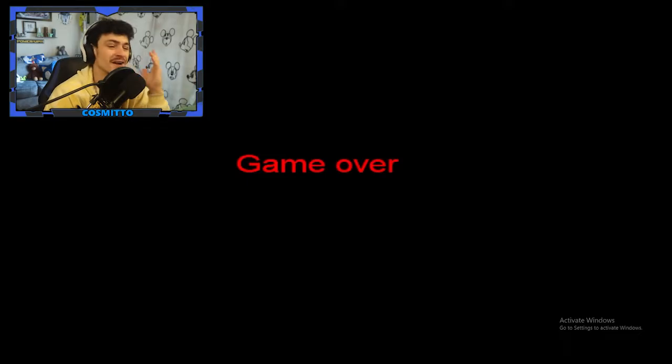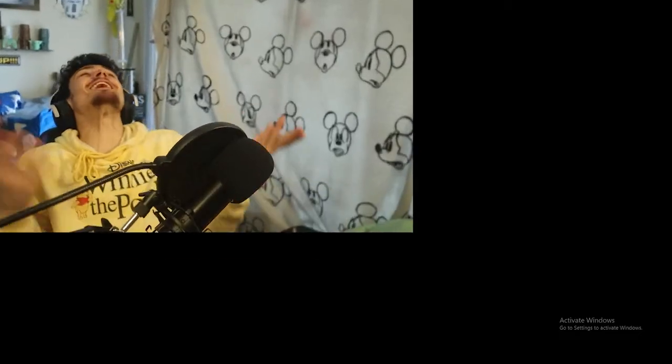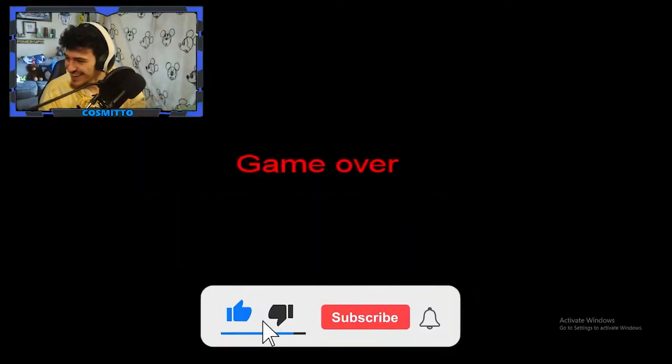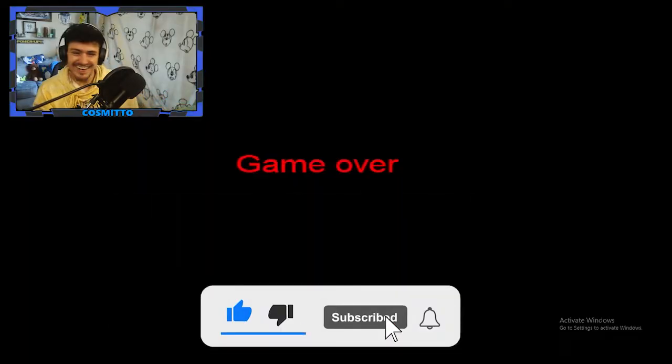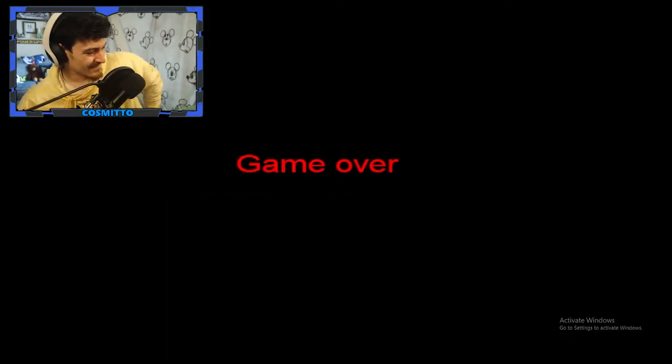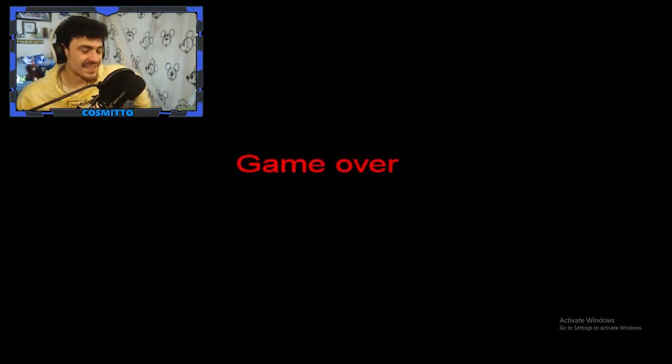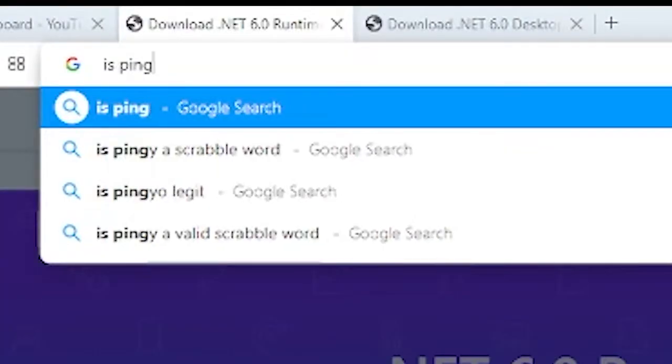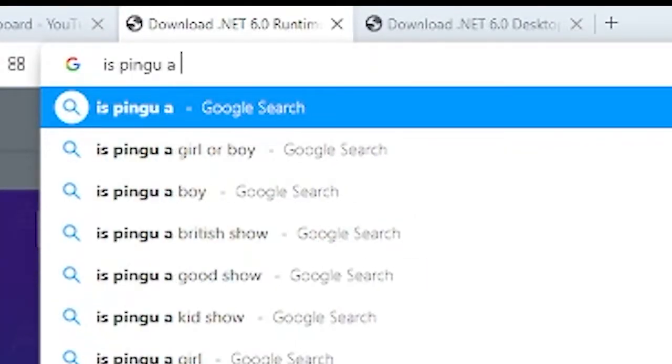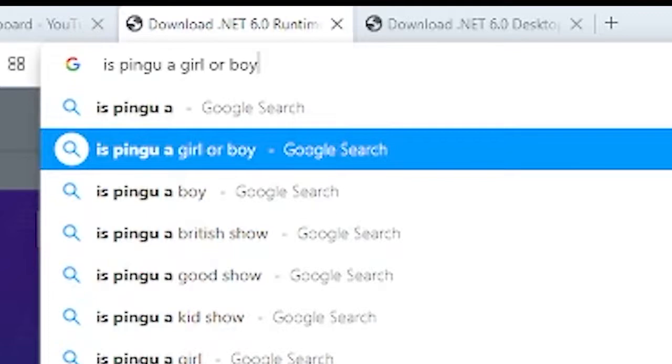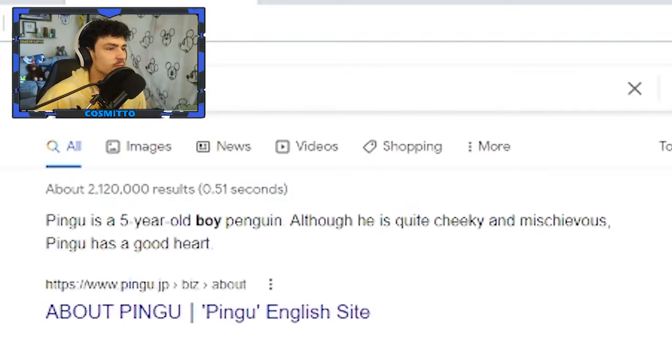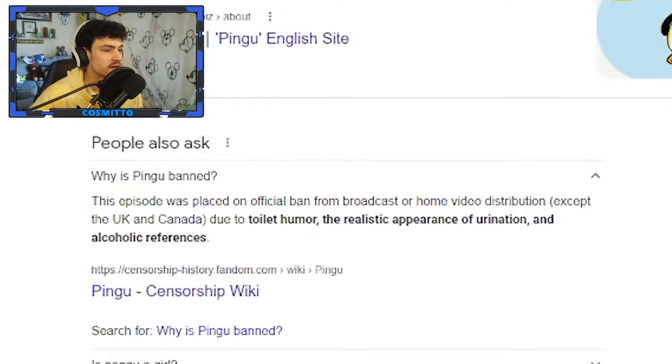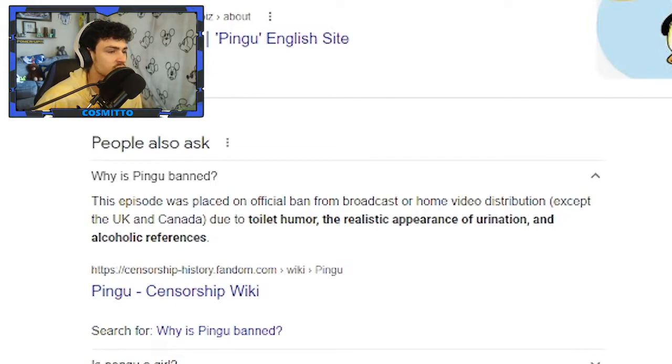What happened? Did he blow himself up? What is this game?! These are the games that I play where you go on my channel and you're like, What is he doing? My game just crashed, or just started over. Now I'm curious. Is Pingu a girl or boy? Pingu is a five-year-old boy penguin. Although he is quite cheeky and mischievous, Pingu has a good heart.